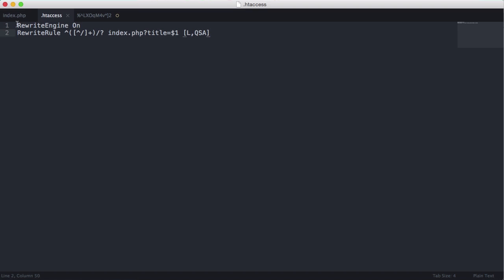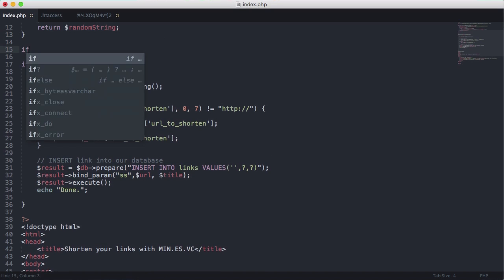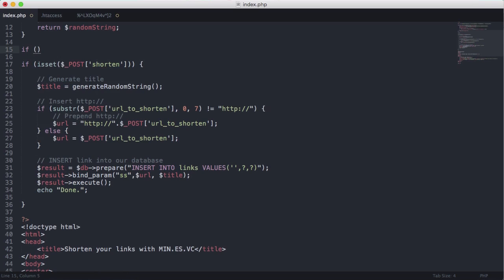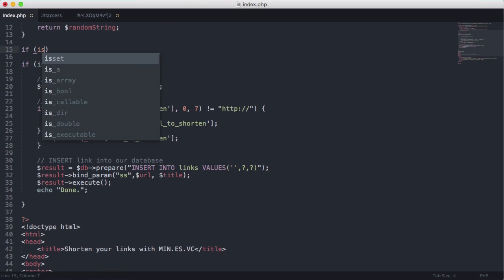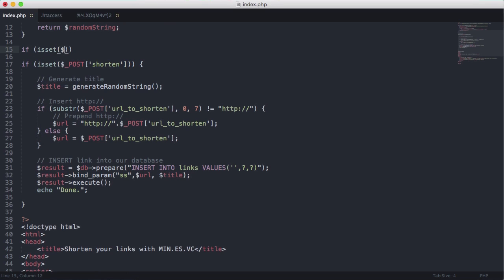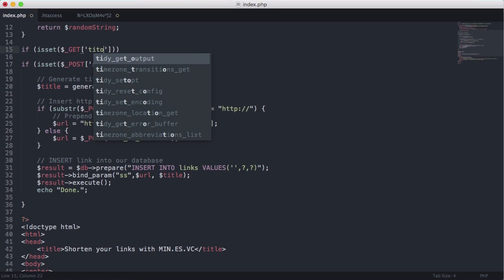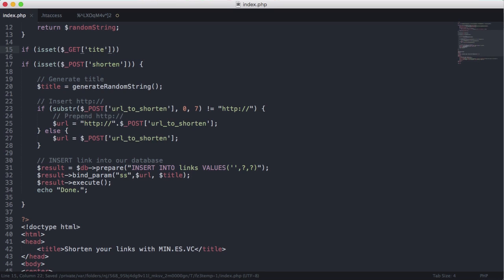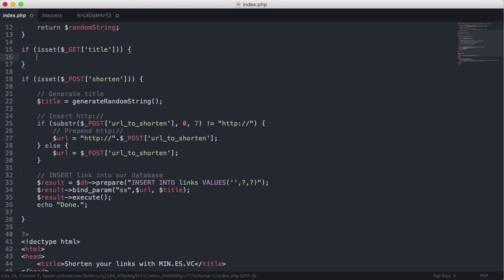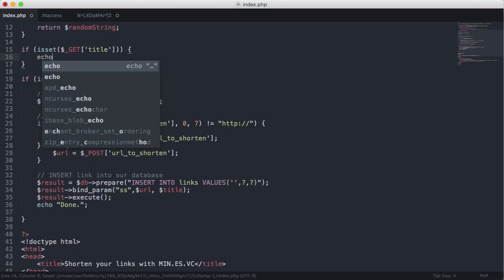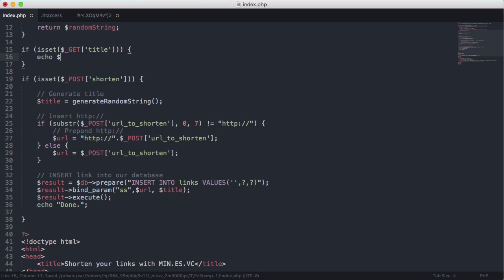Okay so what we're going to do is we're going to go up here and we're just going to say if is set get title. Then we'll just echo the title out. So we'll say echo get title.